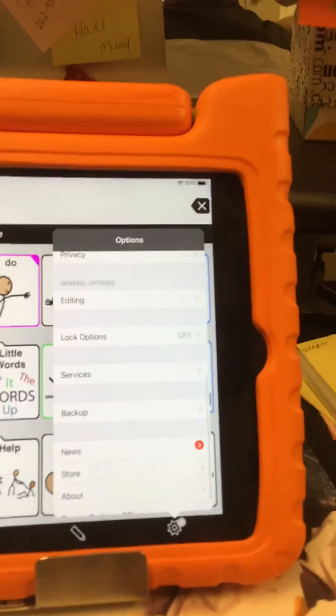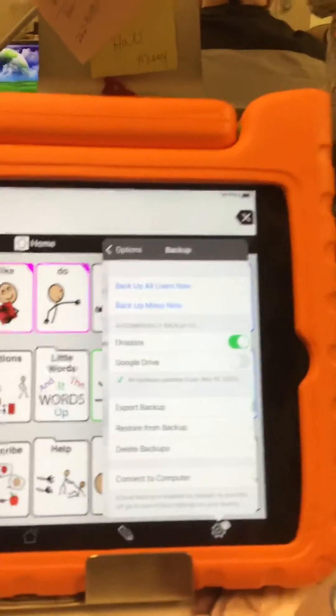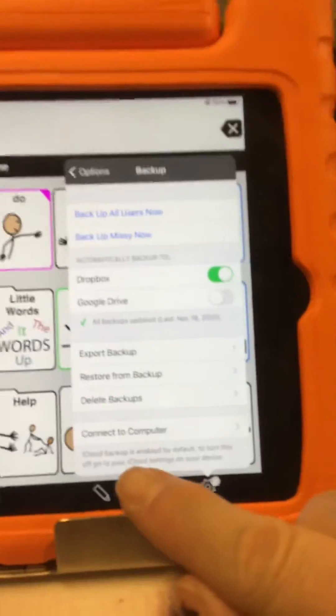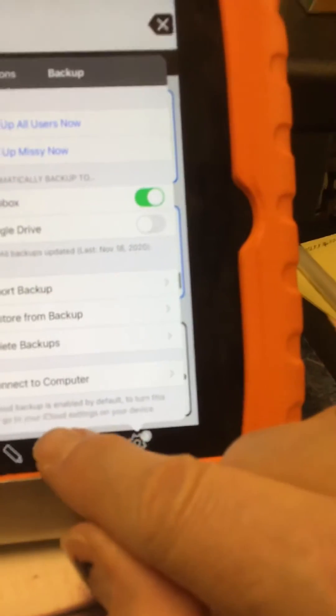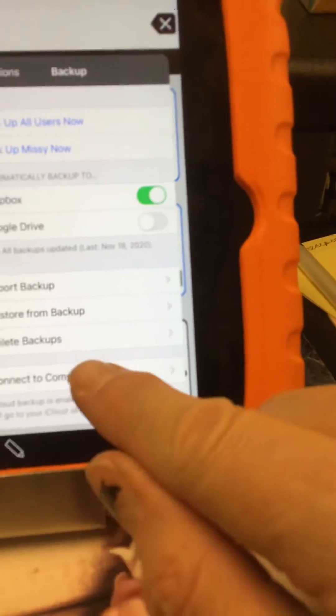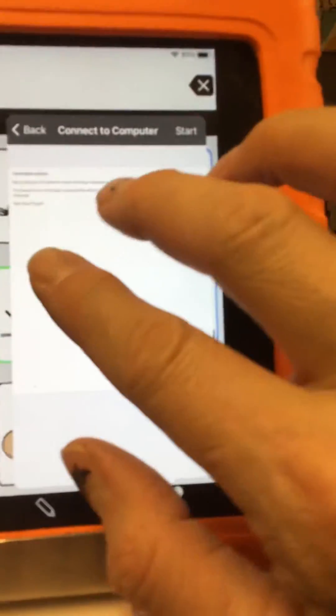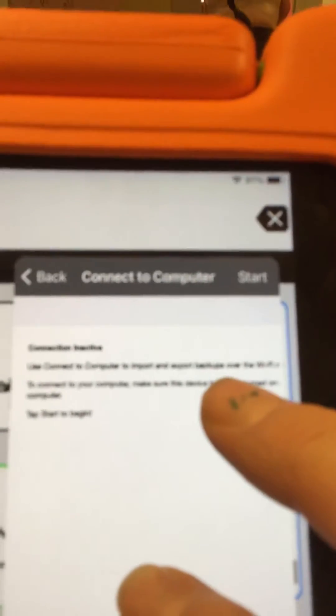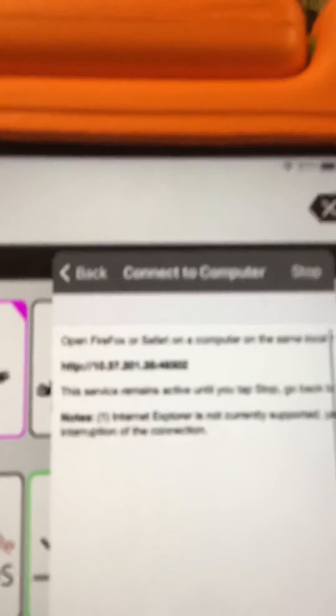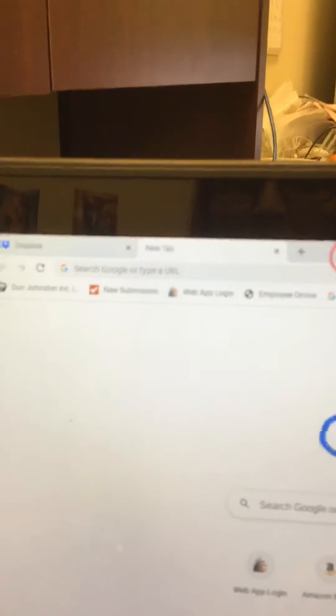Then I go right here and I select backup, and I'm gonna pick 'connect to the computer.' It gives me some instructions here: use connect to the computer to import or export over the Wi-Fi. Then you just select start and it gives you this very small text that tells you what you're gonna enter up here.